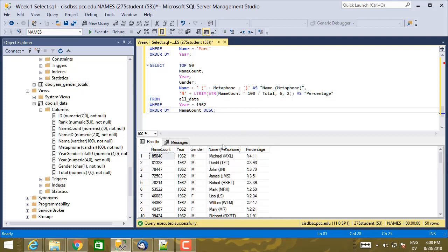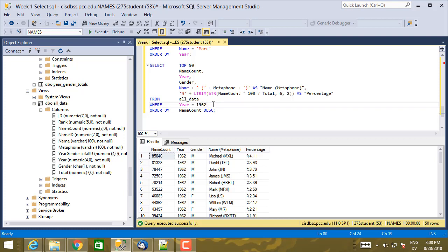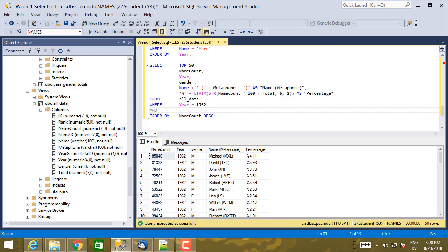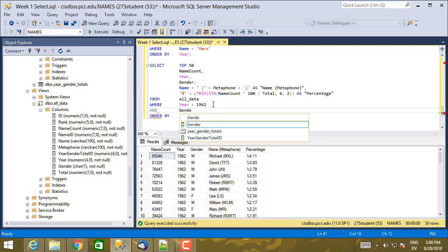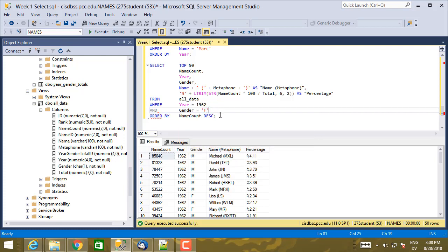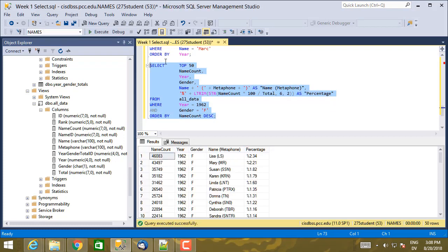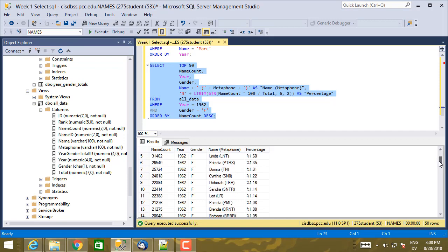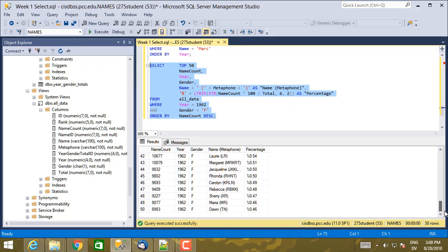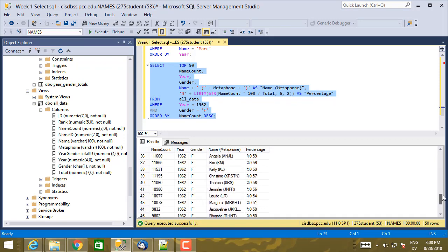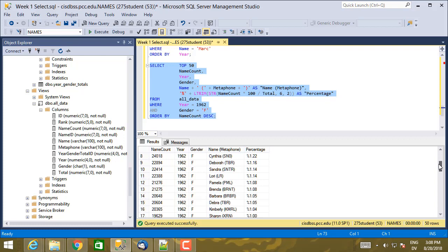Now, I might want to filter both on a particular year and also on a particular gender. So for example, let's say I only want to see girl babies in 1962. Here I have the part that selects for 1962, but I can also add Boolean combinations. So like AND gender equals F.